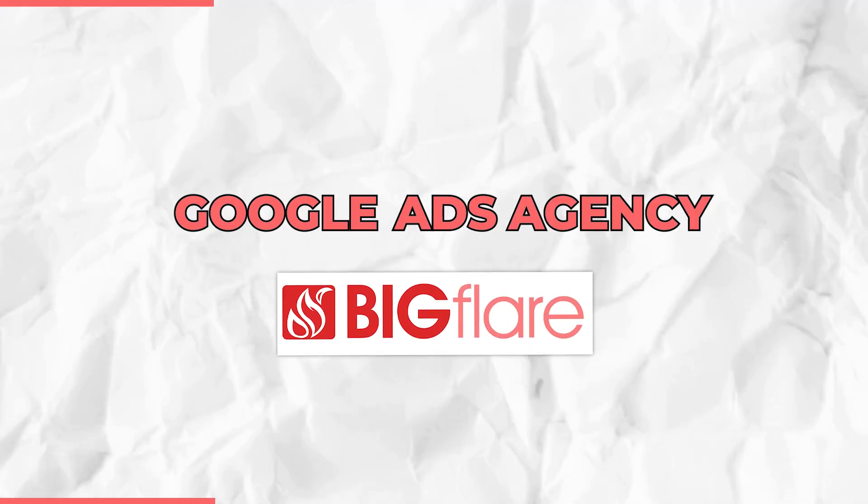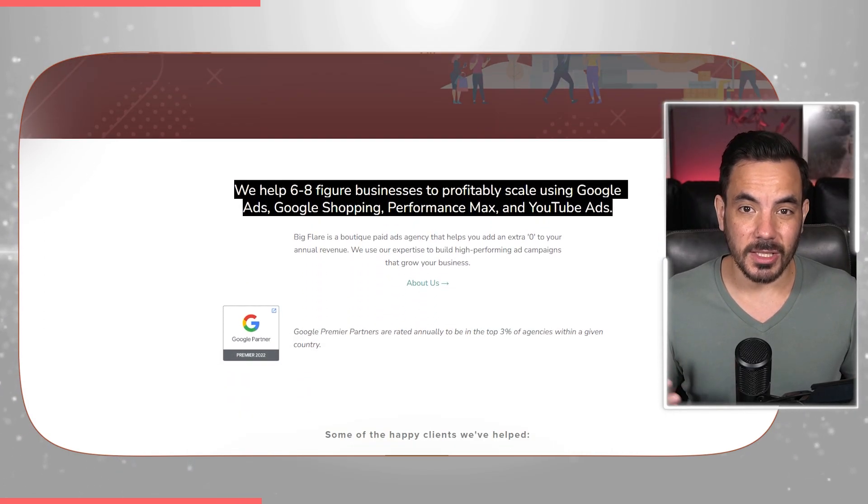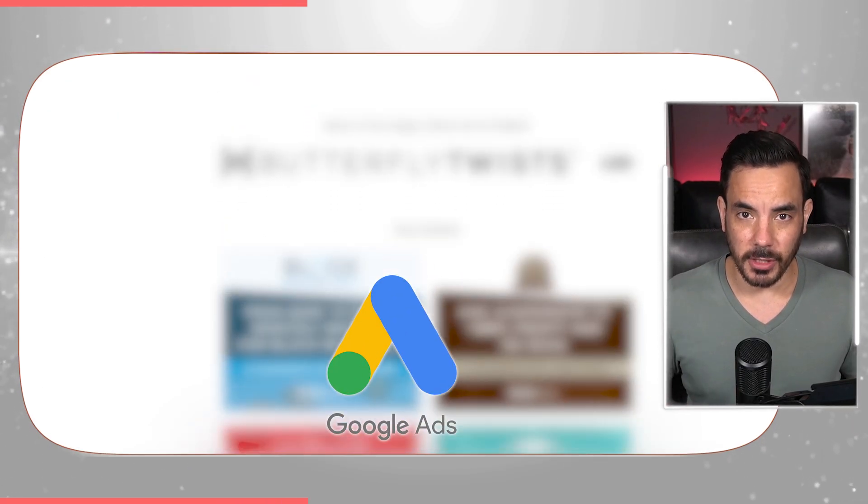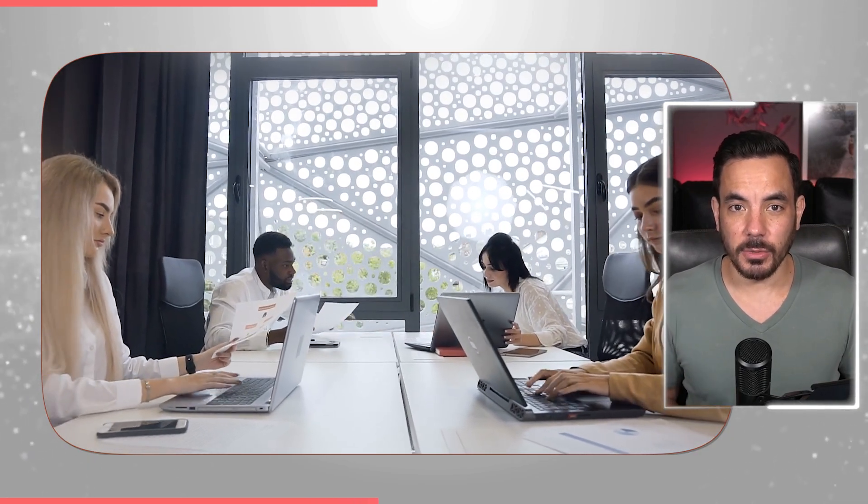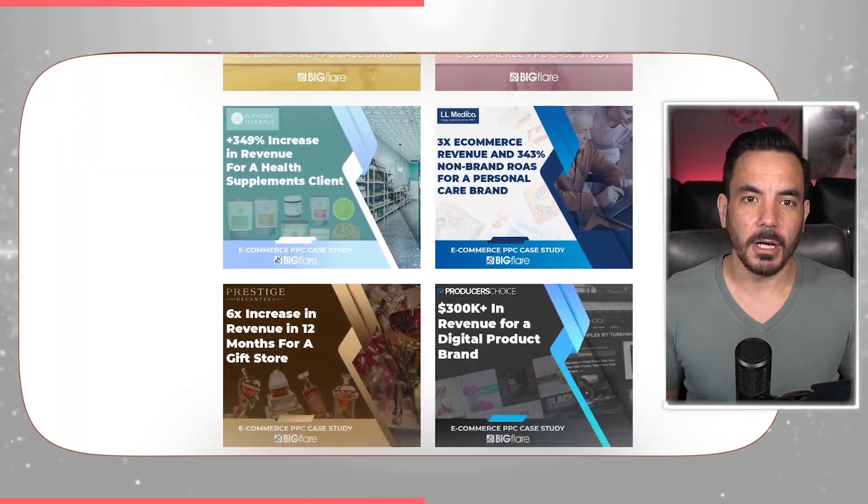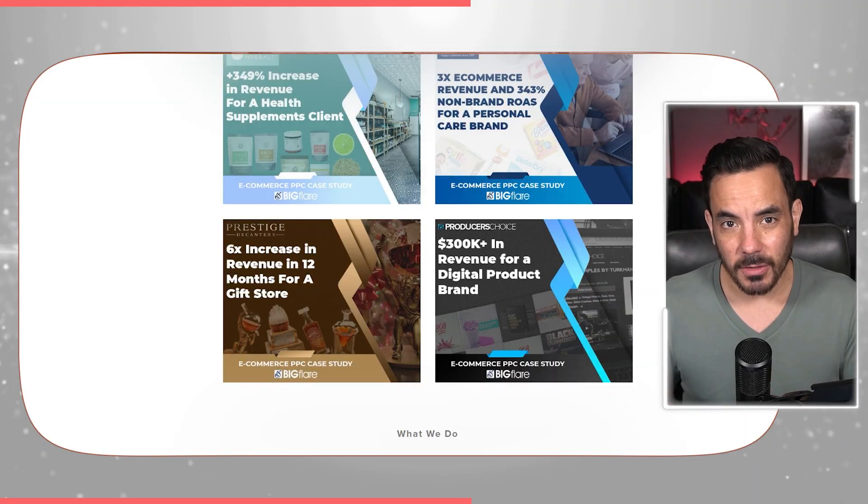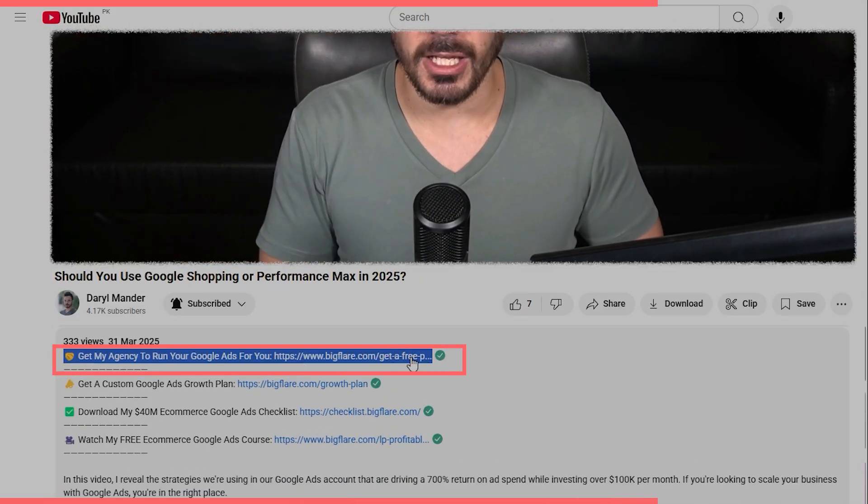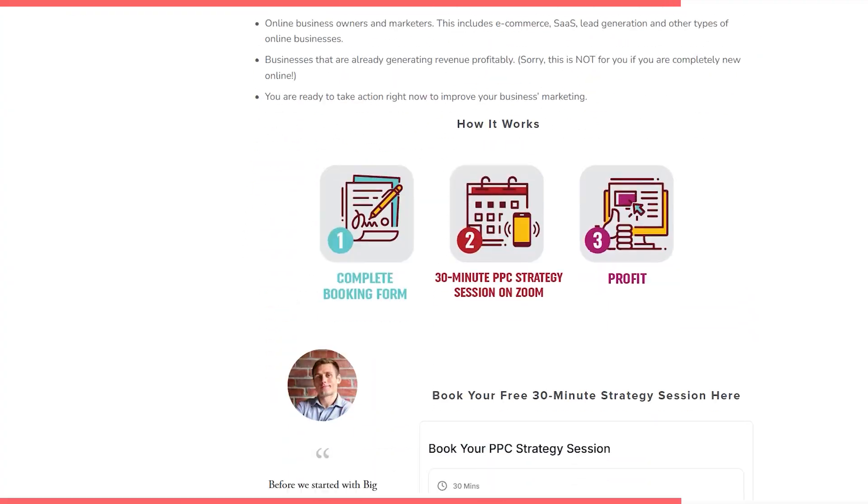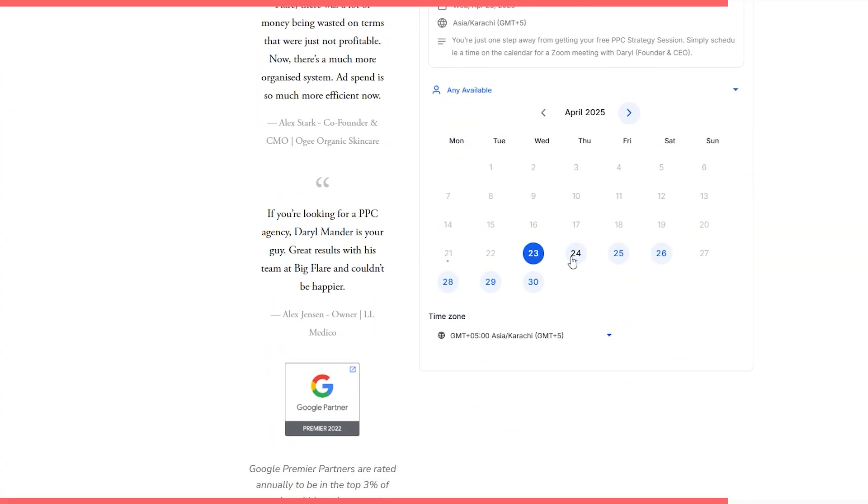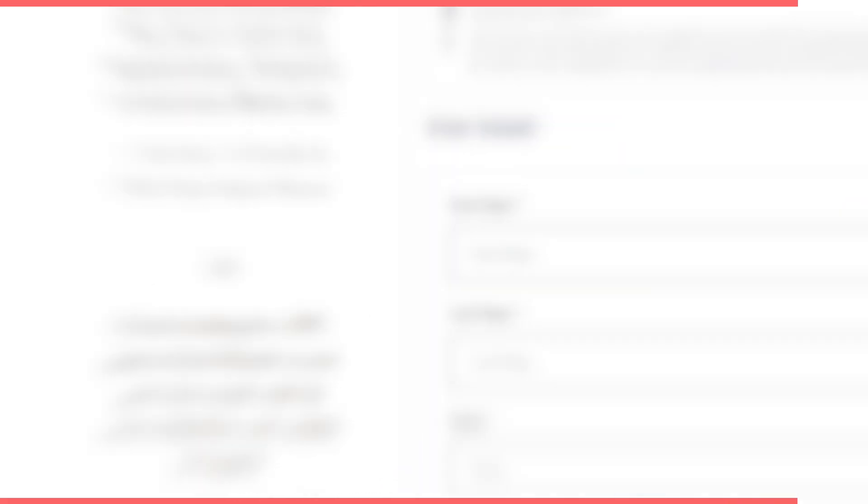Now, by the way, if you want a team to run this kind of testing for you so you can skip the setup and just get better results, that's exactly what we do at my Google Ads agency, Bigflare. At Bigflare, we specialize in scaling six to eight figure brands using Google Ads. We've managed over $10 million in annual ad spend and helped generate over $150 million in sales for our clients. If you need a super experienced team to manage your Google Ads for you and take your revenue to new heights, then click the link in the description below this video. You'll be able to book in the time to talk with me directly and we'll see if my team and I can help you scale with Google Ads.